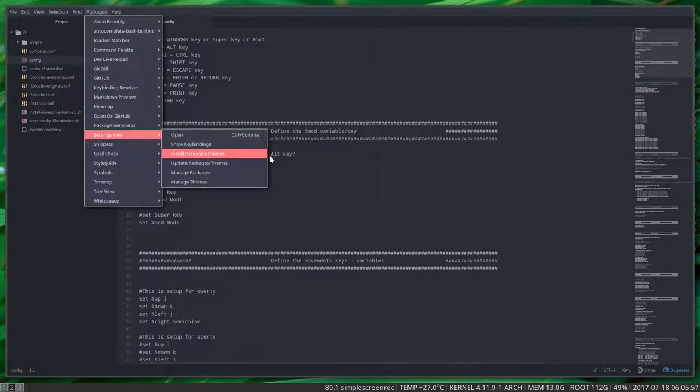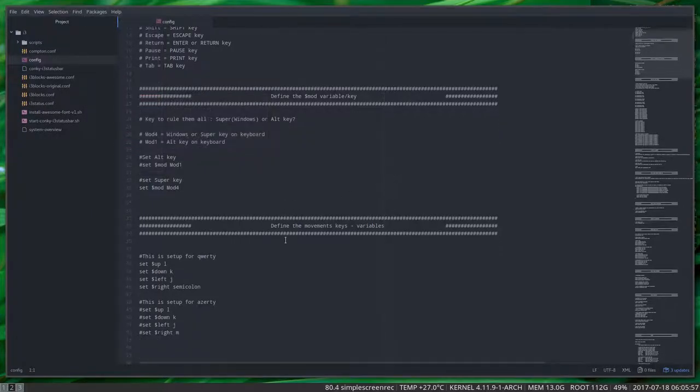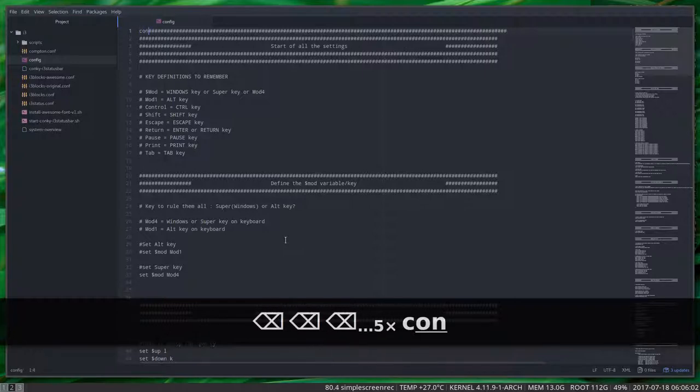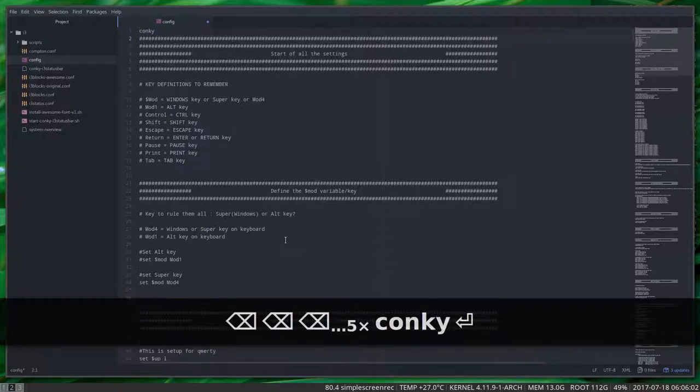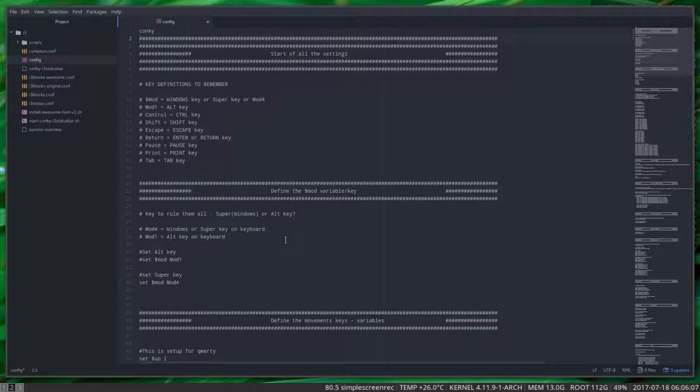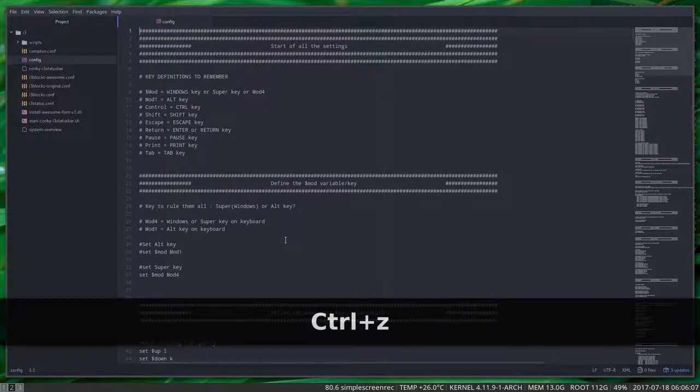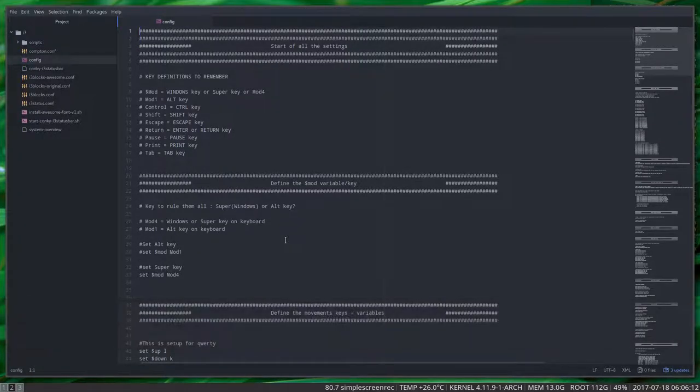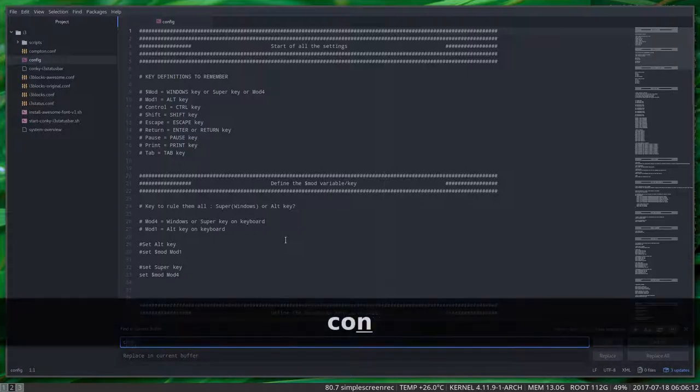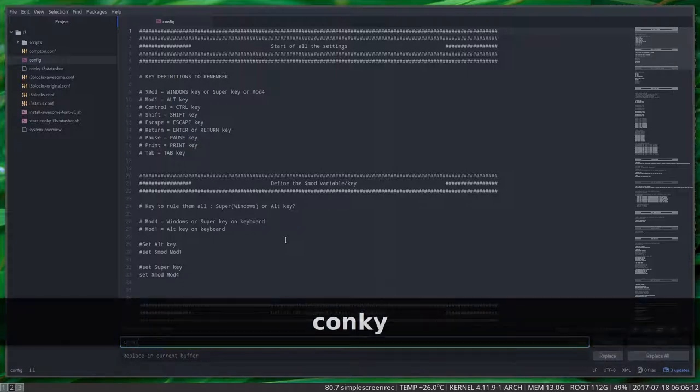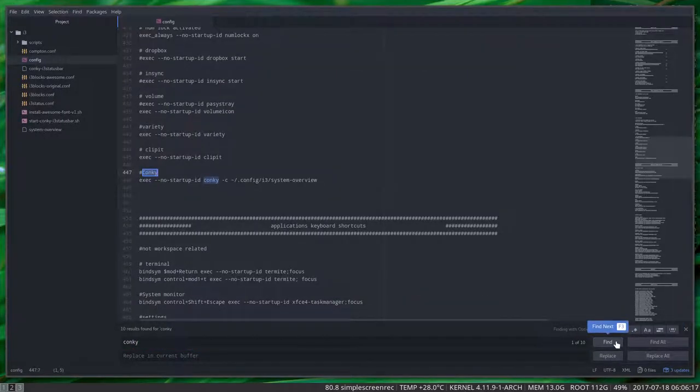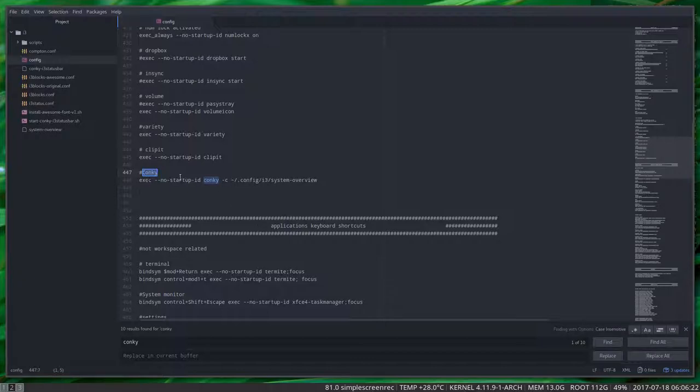Conky. What I normally do is you type the word conky, and you just see where it leads you. You do that with Ctrl+F of course, and then you can go ahead and say find, find. Here we have already some information we're gonna need.